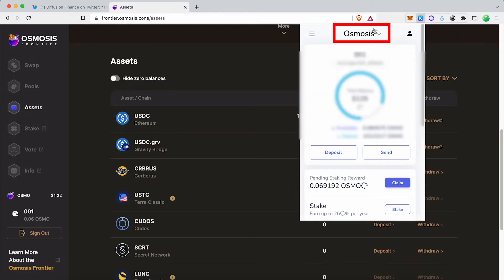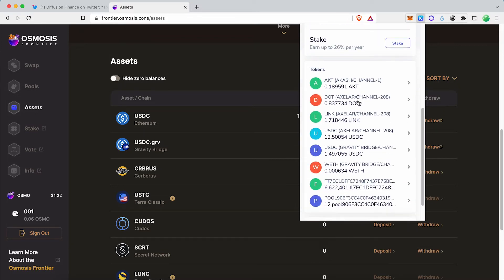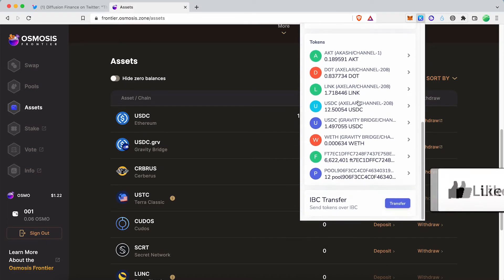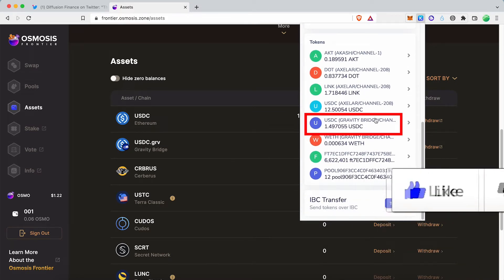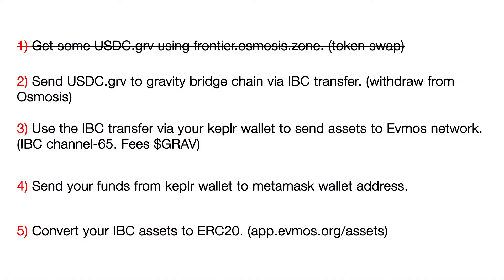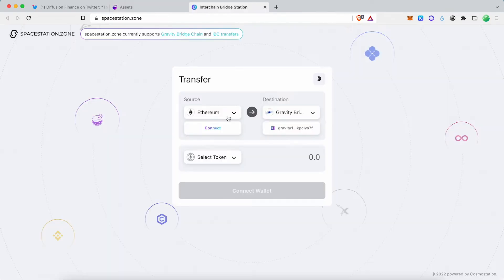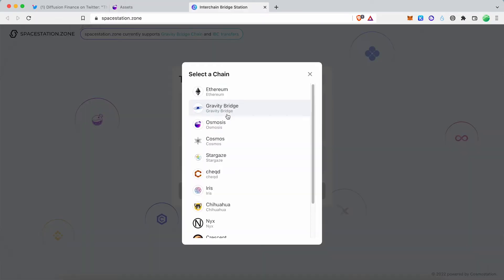The second step is to transfer the Gravity USDC from Osmosis Dex to the Gravity Bridge network. Go to the assets tab. After clicking the withdraw button, a new window will pop up.